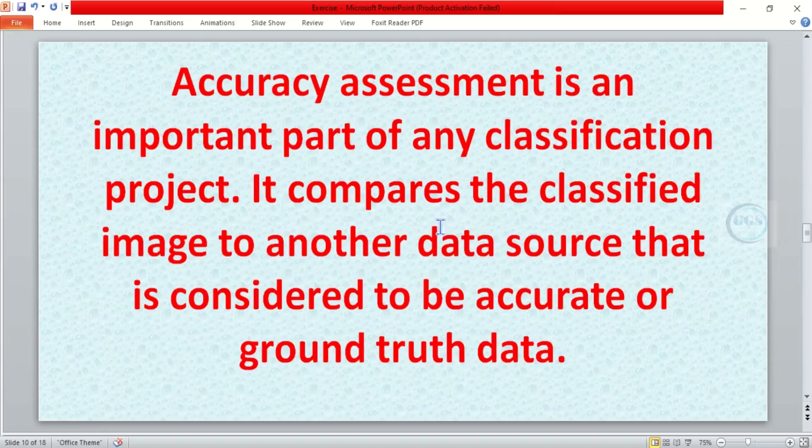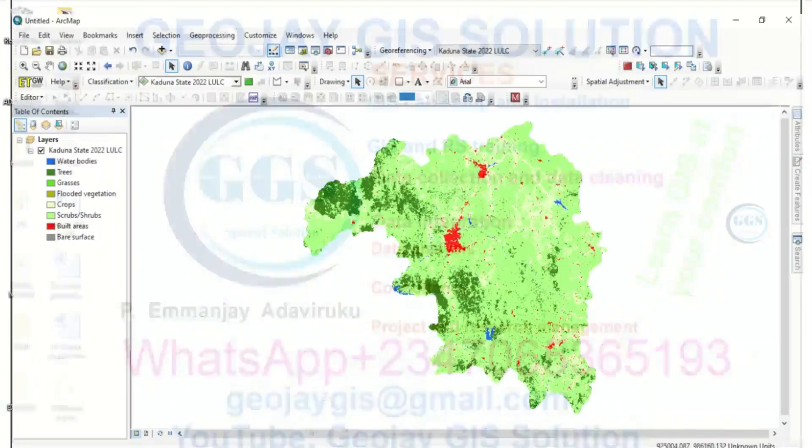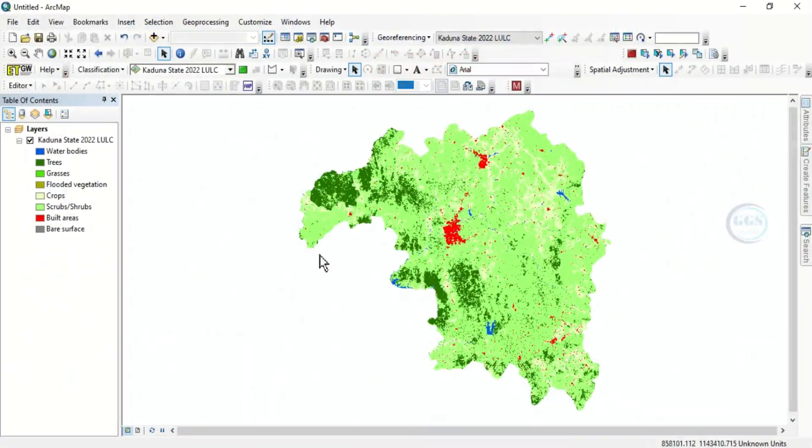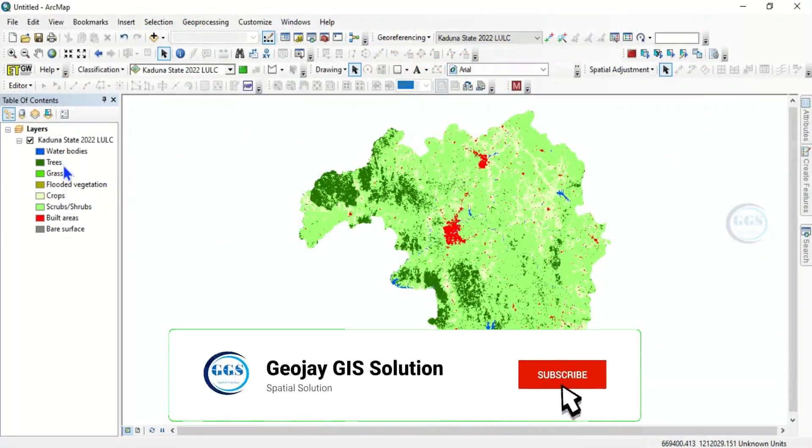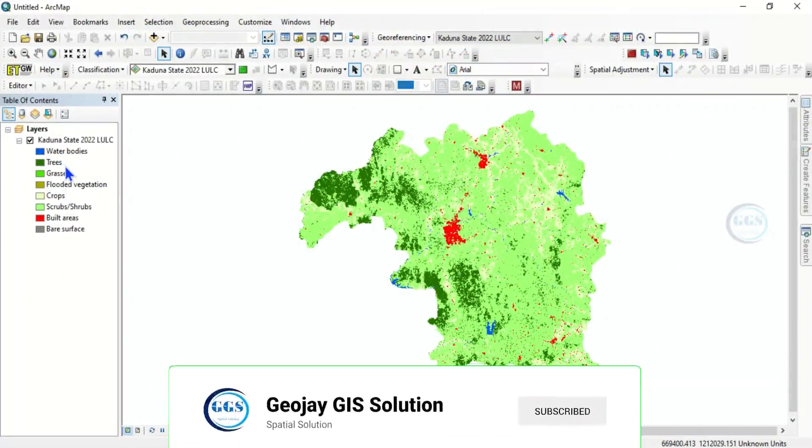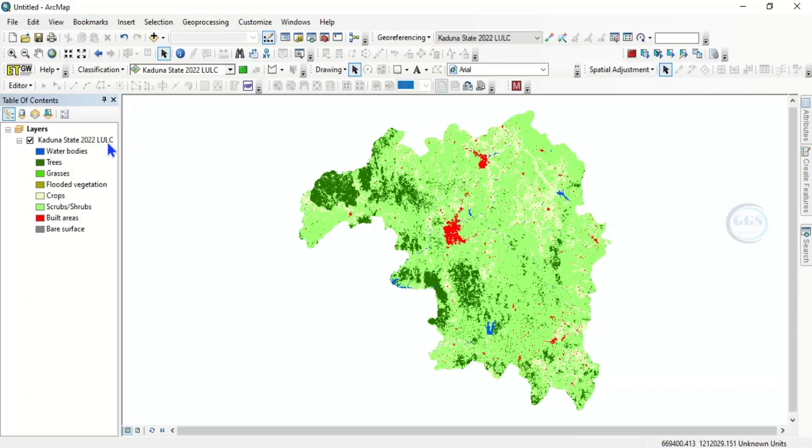So in ArcGIS, I have this data which is land use land cover classification map. This belongs to Kaduna State's 2022 land use land cover classifications. What we want to do is after this classification, we want to create points to do the accuracy assessment.